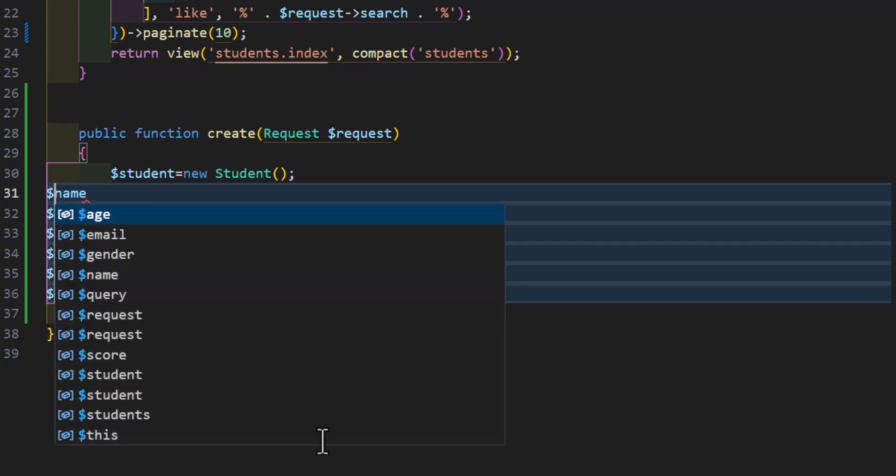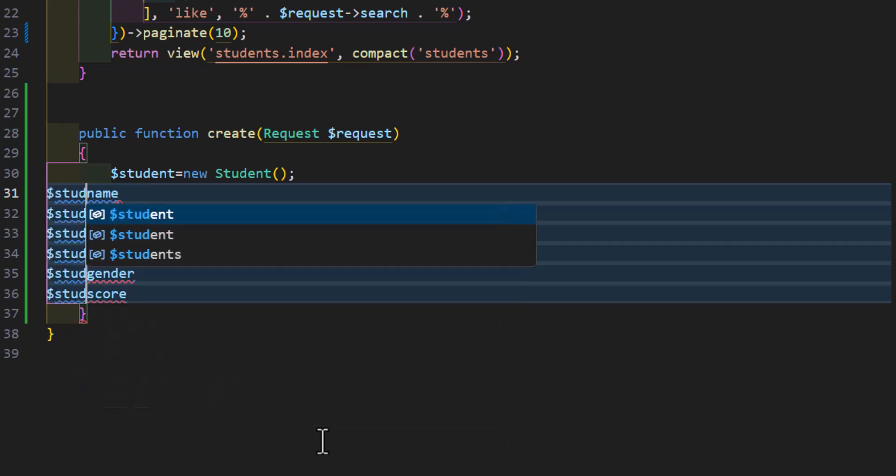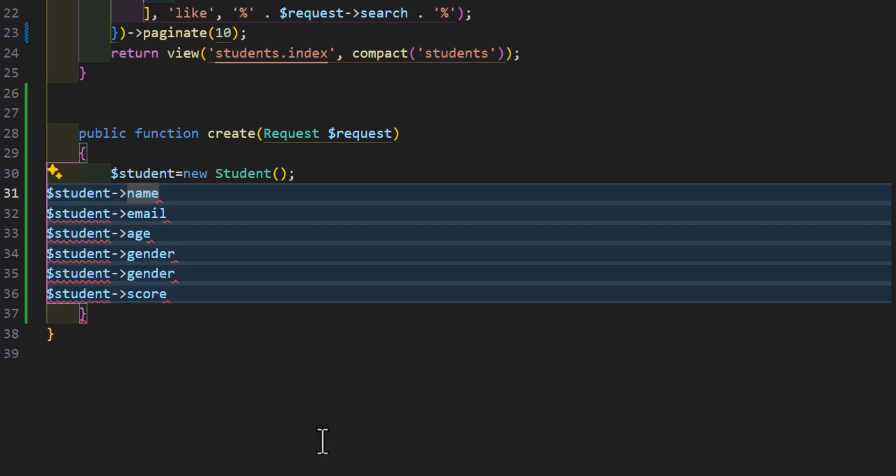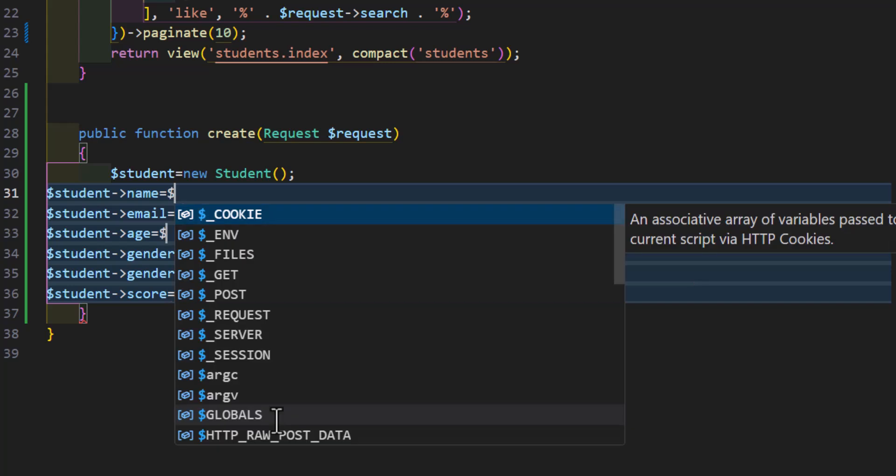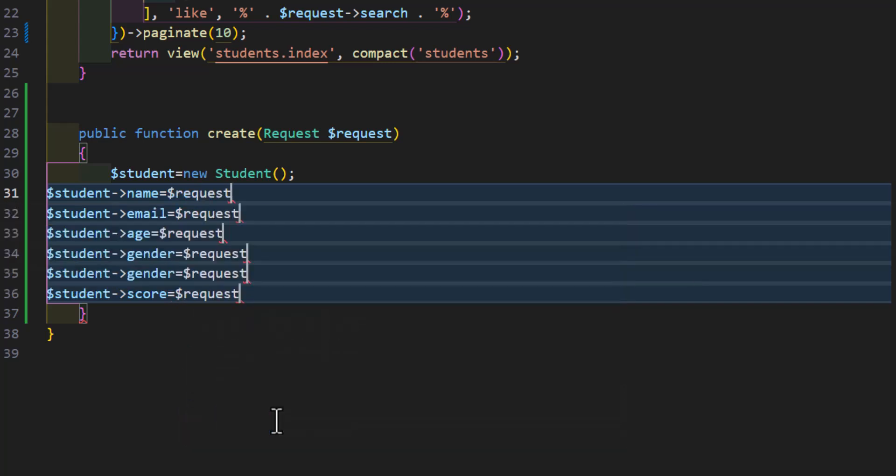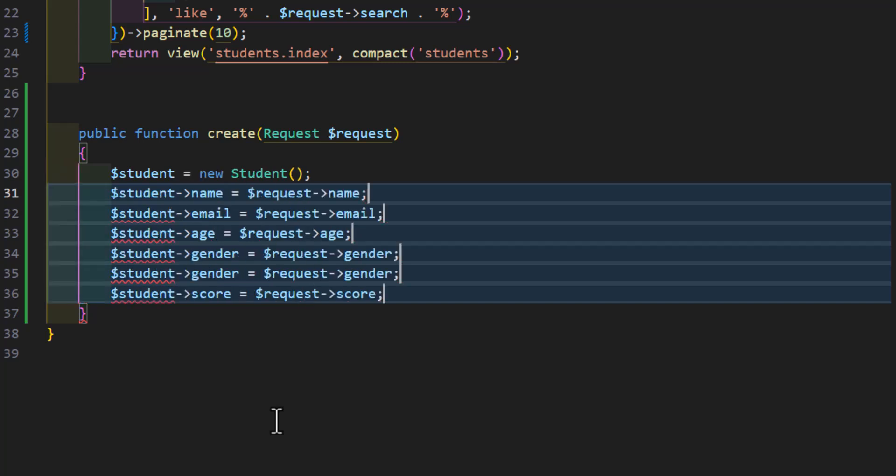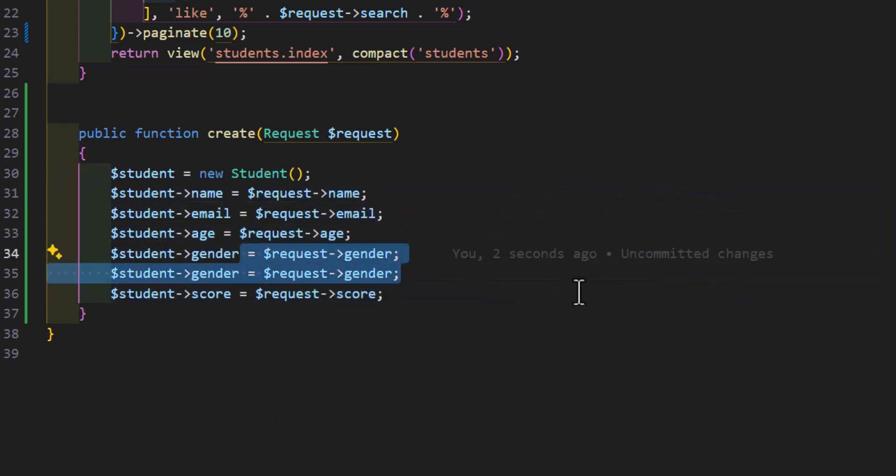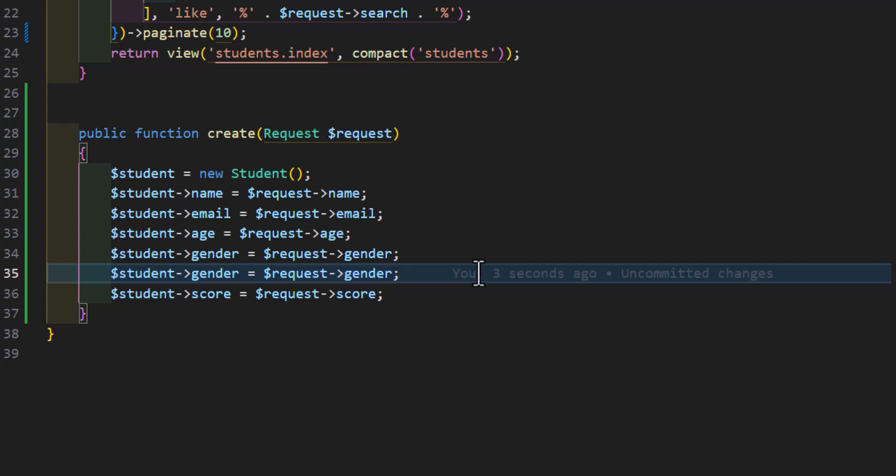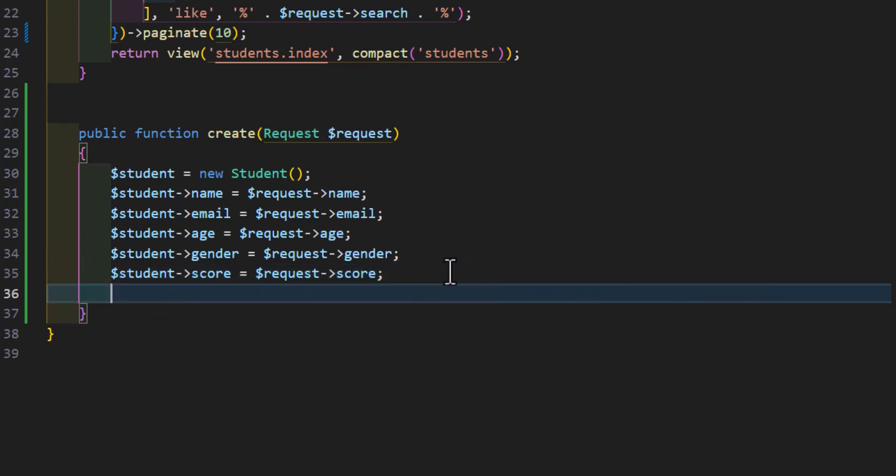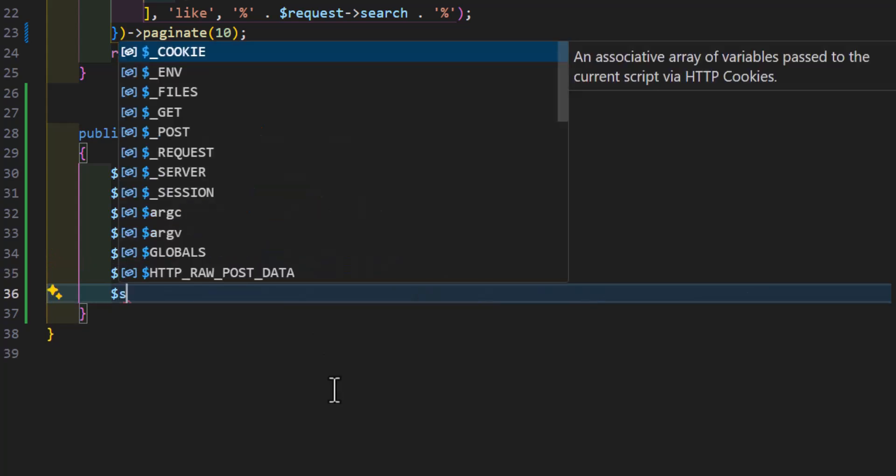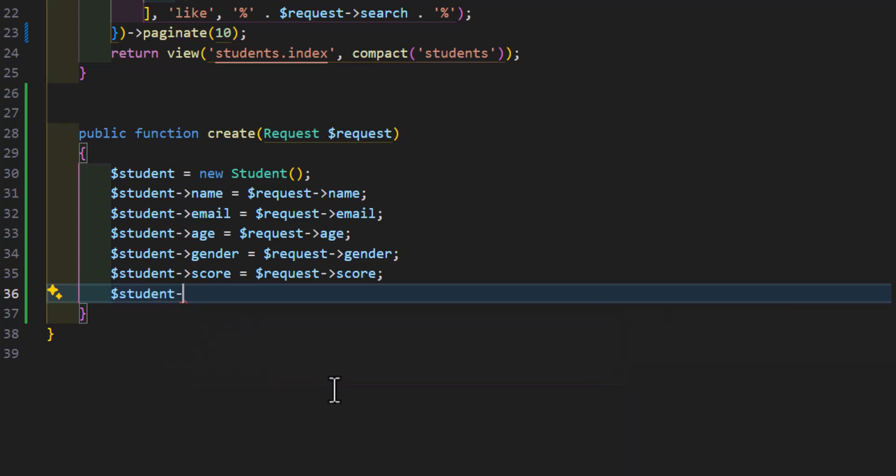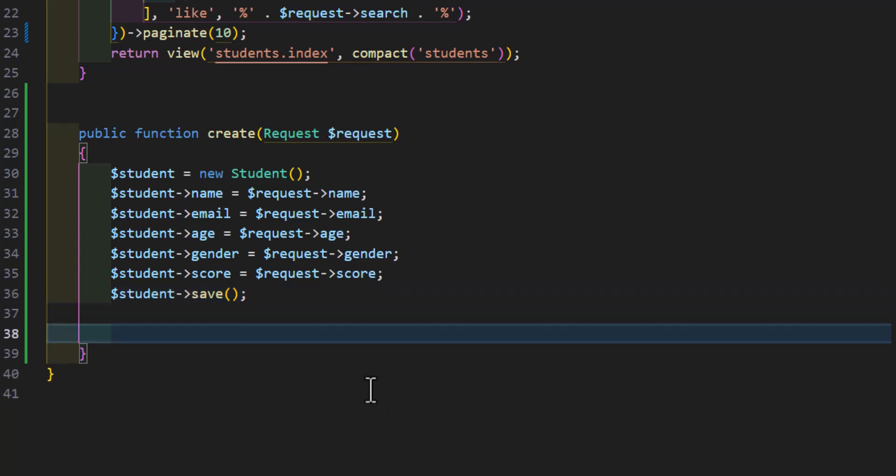Let's type $student. Now we have to set all of them to the request that we get. So we will say the request and our input names. Here we have two genders, we don't need them, so let's delete one.